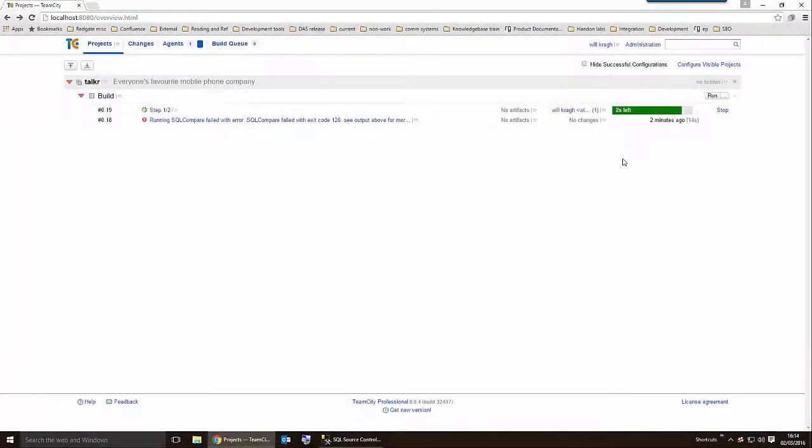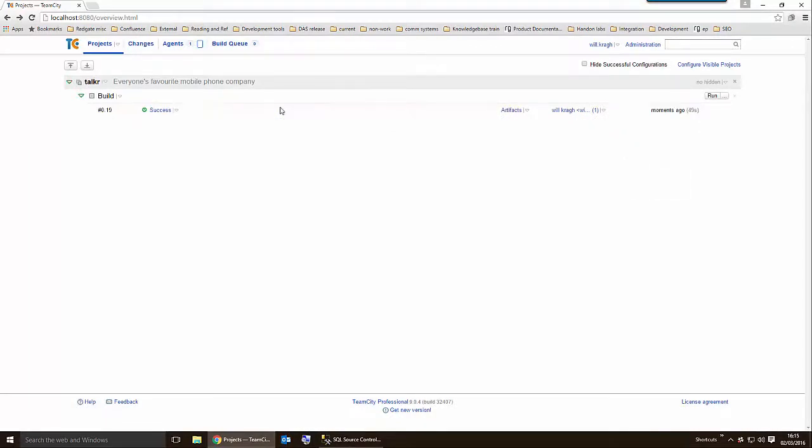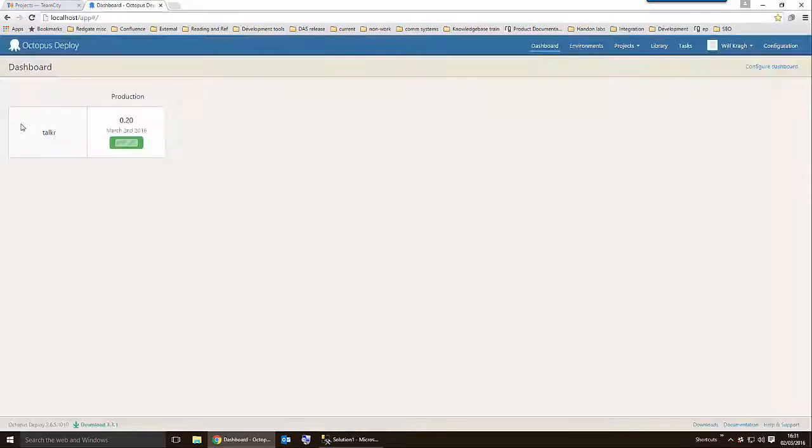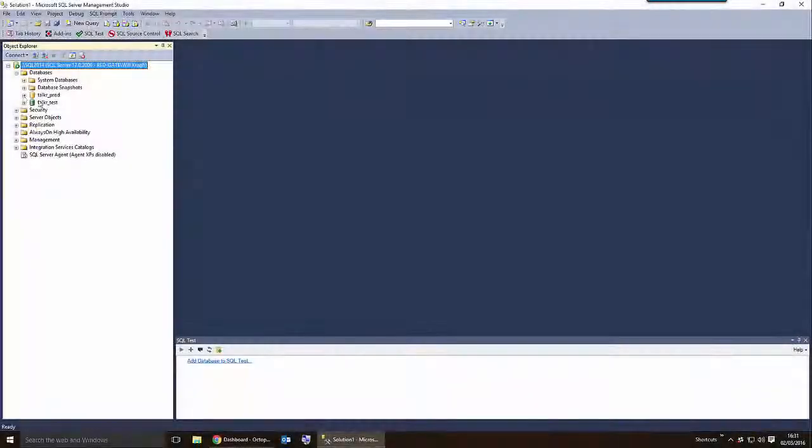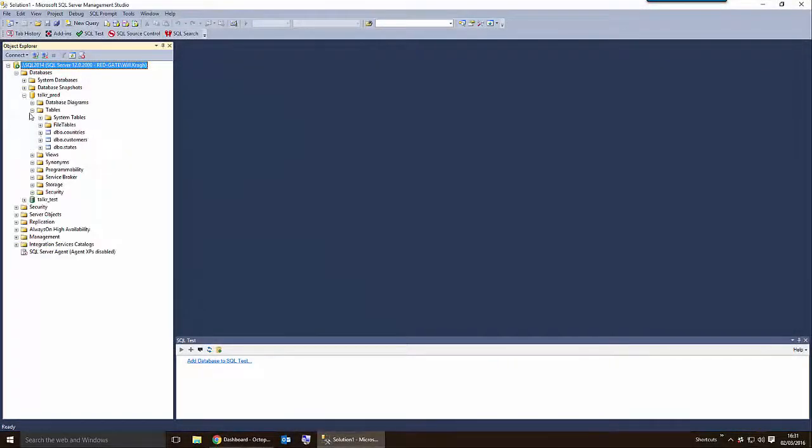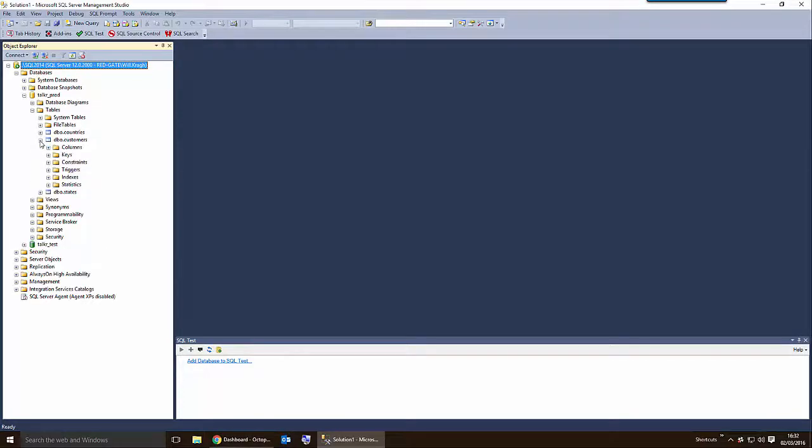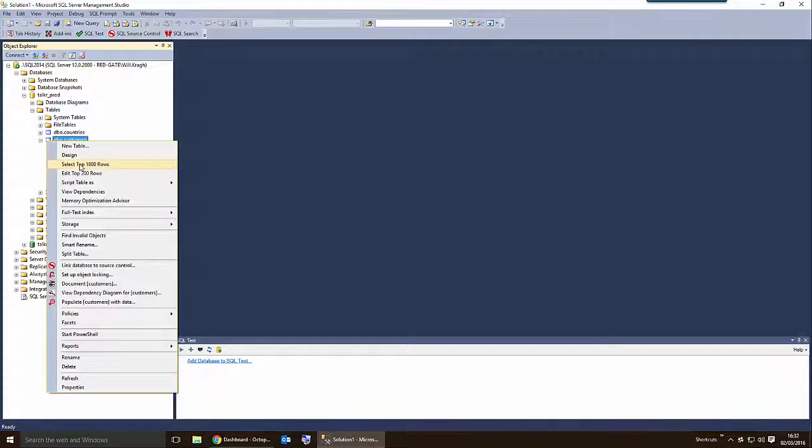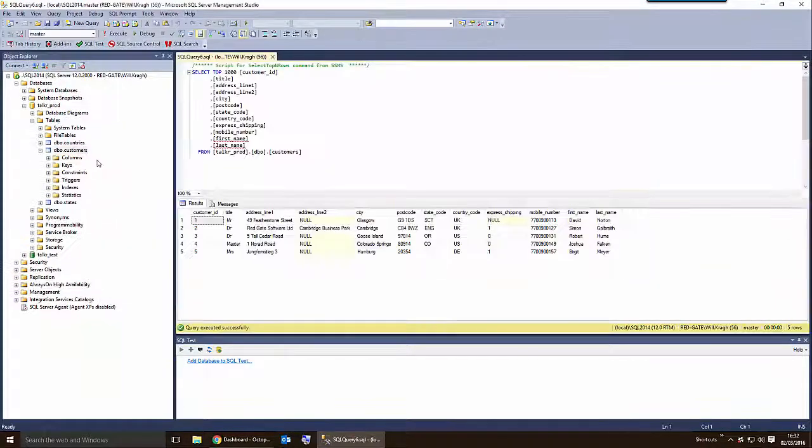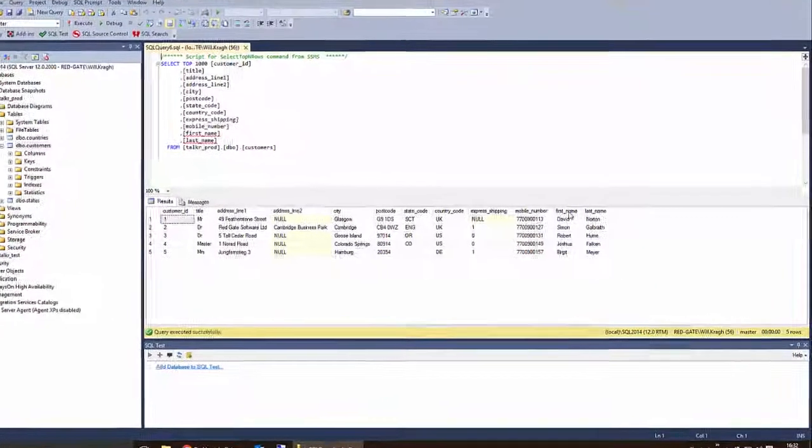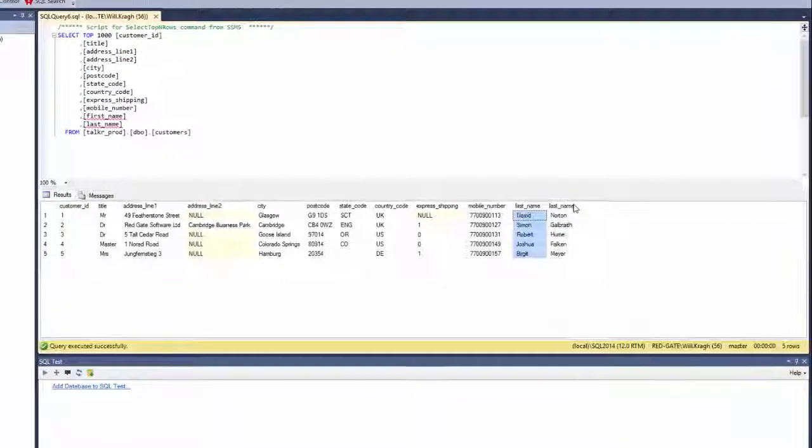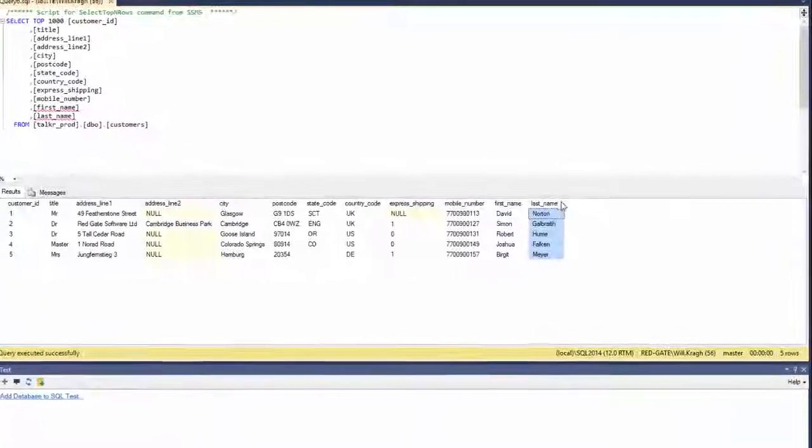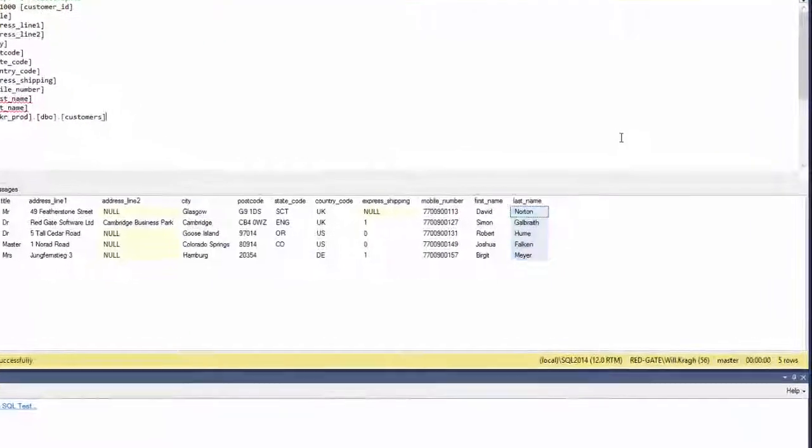TeamCity has started a new build including the corrected migration script. Now that the build has succeeded, Octopus Deploy will deploy these changes to our production database, Talker Prod. It looks like the new build has successfully deployed to production. The schema changes have deployed successfully to the production database and the data has been preserved.